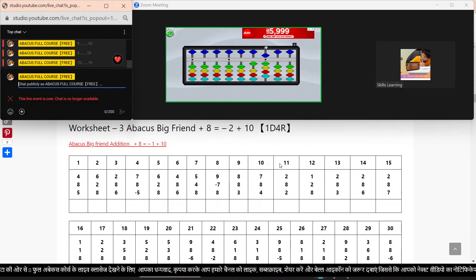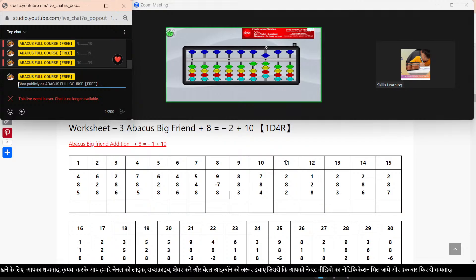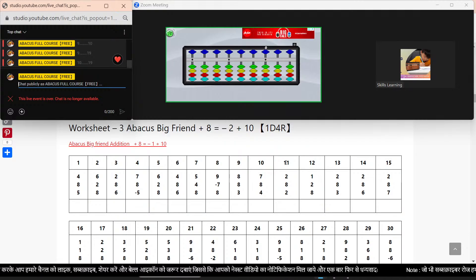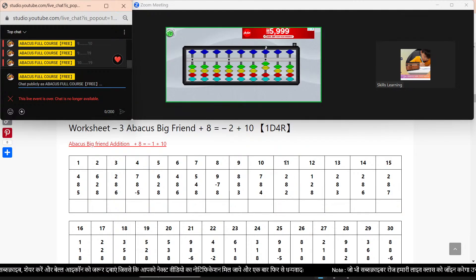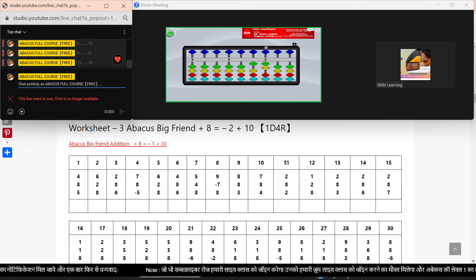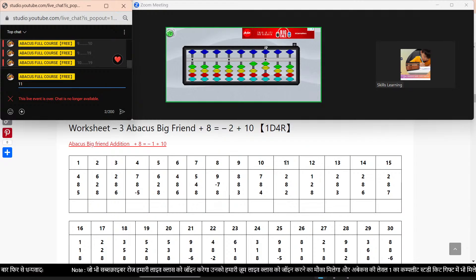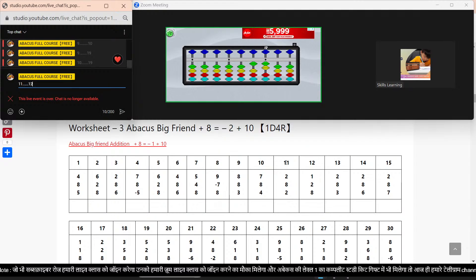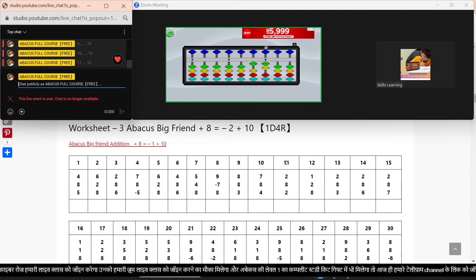Next sums. Bar clear. Sum number 11. Plus 2. Plus 8. Minus 2. Plus 10. Again plus 2. Answer: 12. Sum number 11 answer: 12.